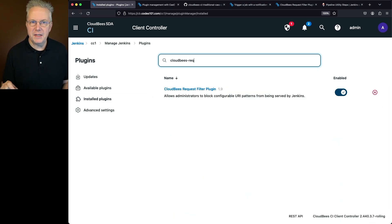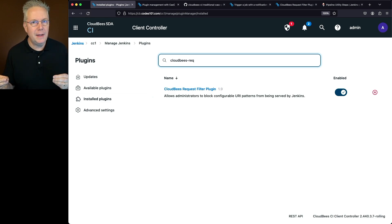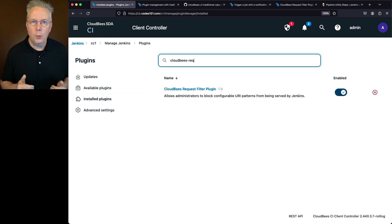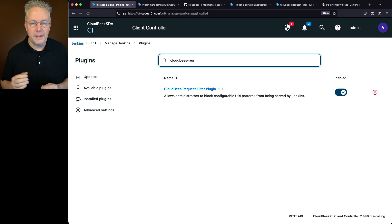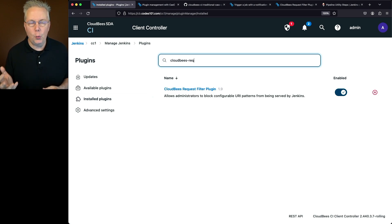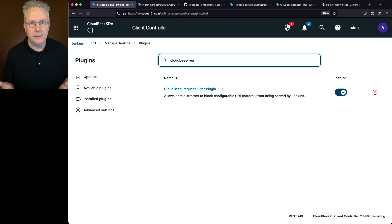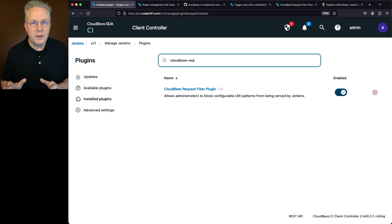In the first example, it worked with either API version 1 or 2 because Pipeline Event Step was already in CAP. In the second example, we installed a non-CAP plugin — CloudBees-Request-Filter. Initially with API version 1 the plugin could not be installed; changing to API version 2 allowed it. Now finally, I want to install a plugin that is not part of CAP and install a specific version. When we installed CloudBees-Request-Filter it gave the latest version. For this example, I want to install an older version of pipeline-utility-steps — specifically version 2.16.1, while the latest is 2.16.2.